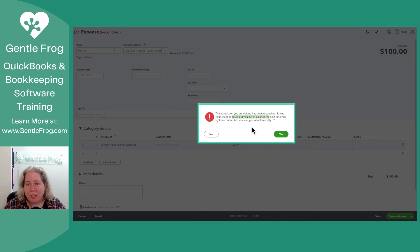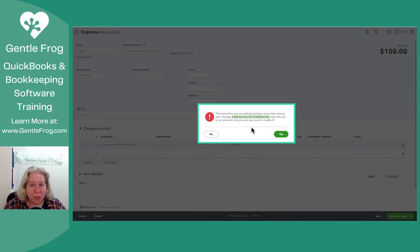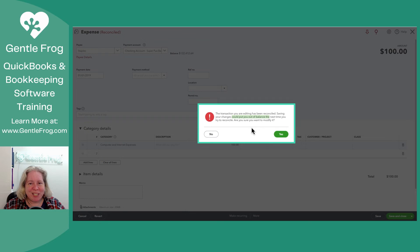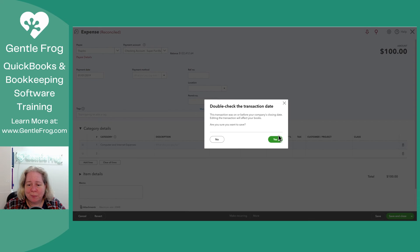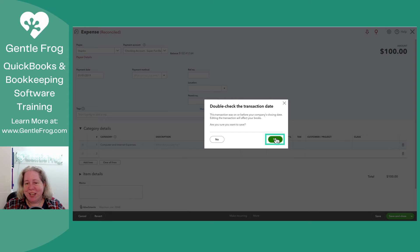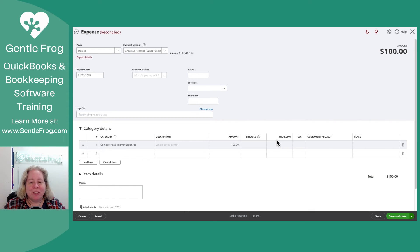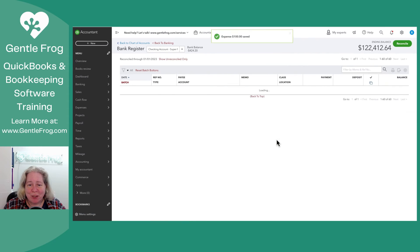QuickBooks isn't smart enough to know that I didn't change the dollars. So it gives me this kind of scary pop-up. I'm just going to click yes. Double check my transaction date. That's fine. It's all demo stuff here.